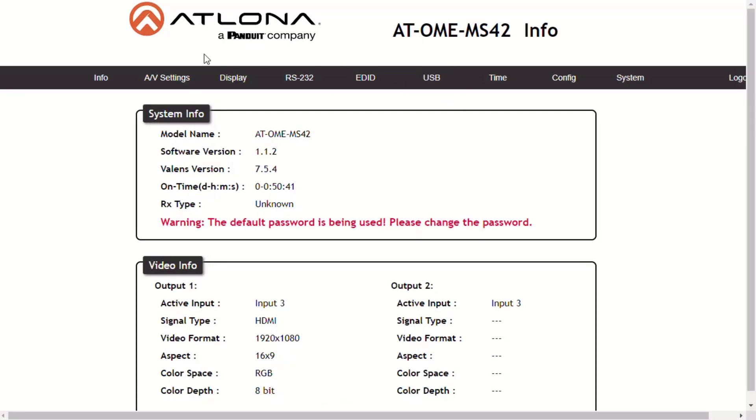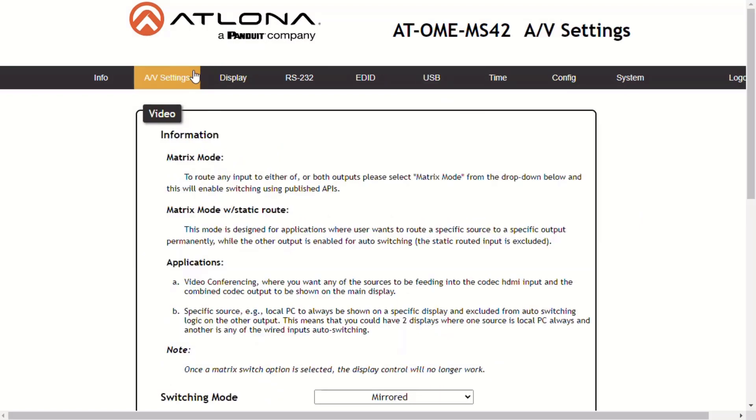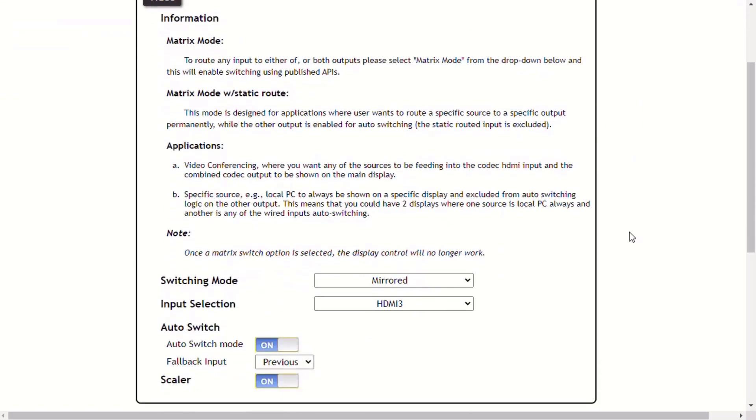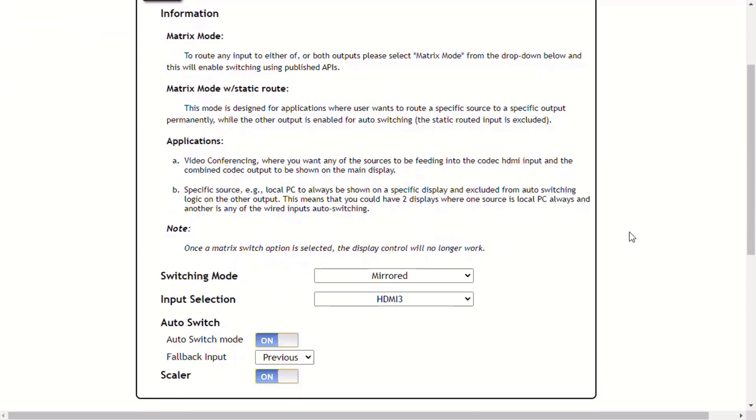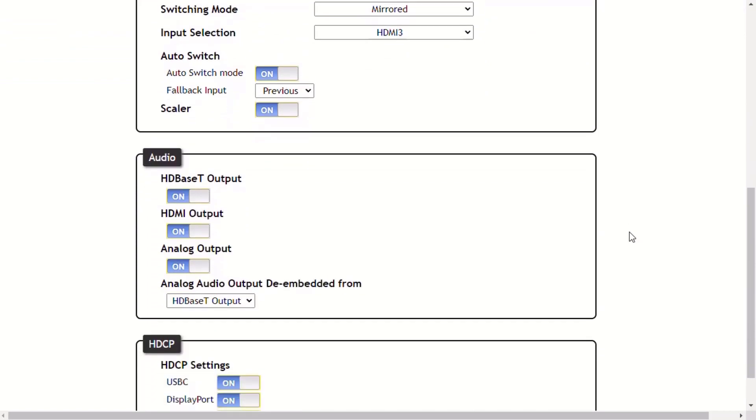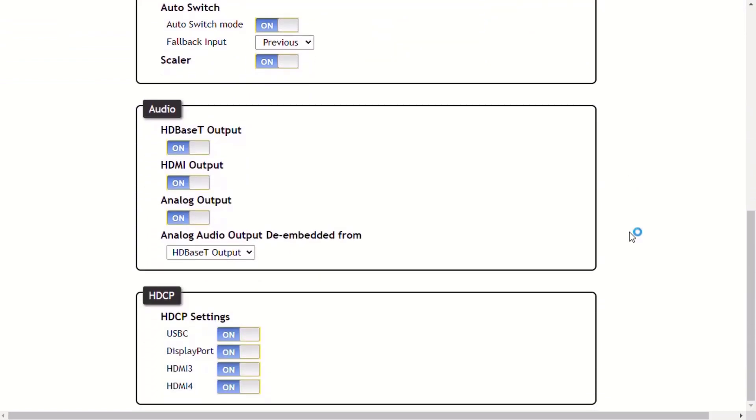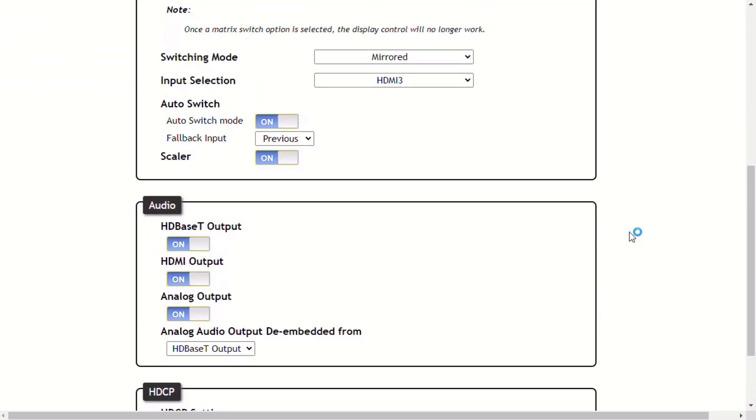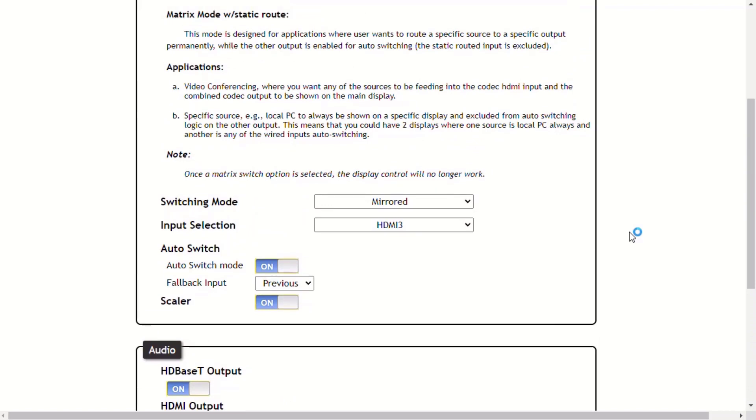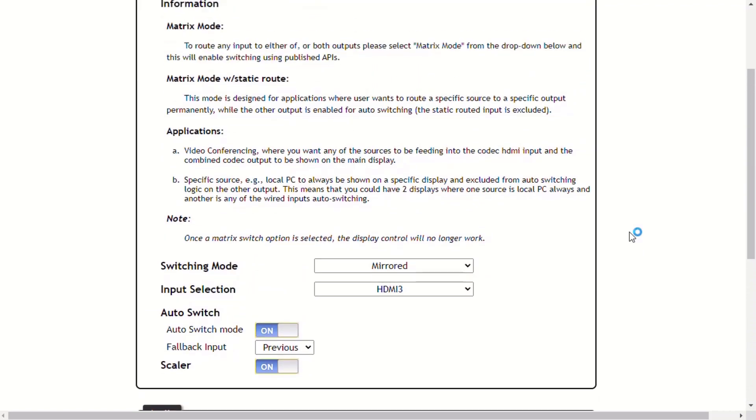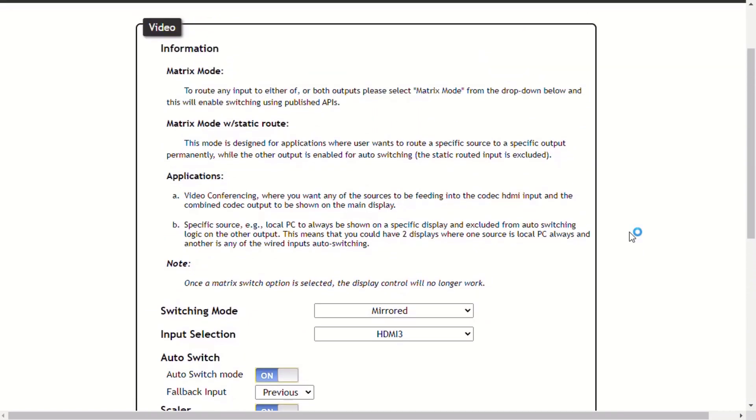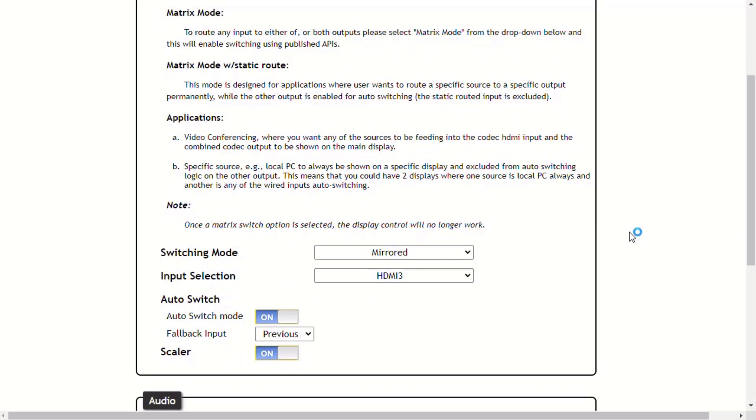The next page is the AV settings page. This page is divided into three sections: video, audio, and HDCP. The video section provides controls for switching modes and input selection. The MS42 features three switching modes: mirrored, matrix mode, and matrix mode with static route.